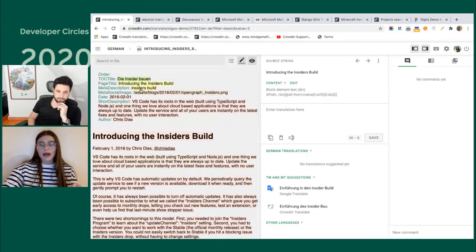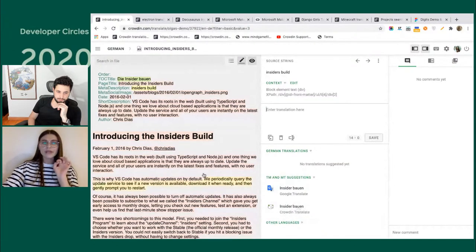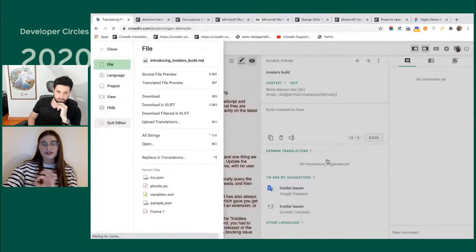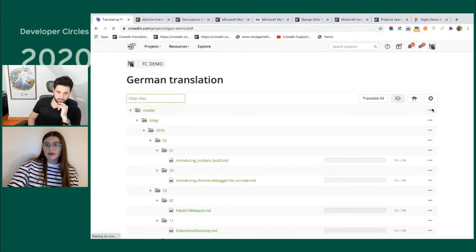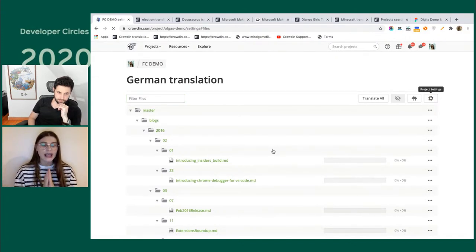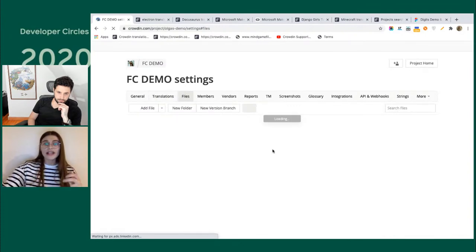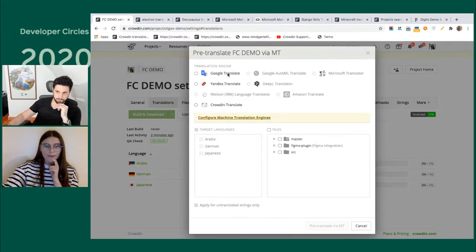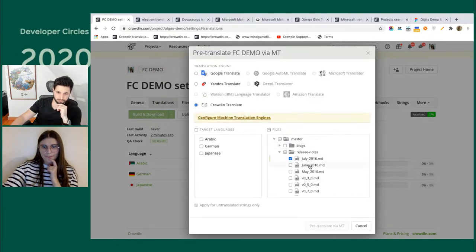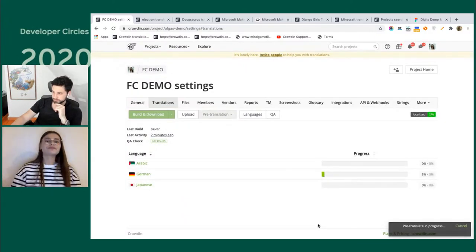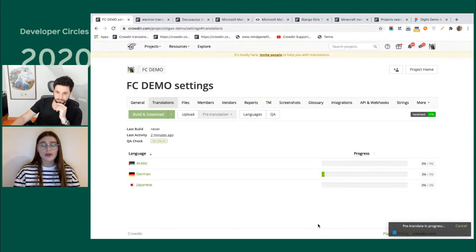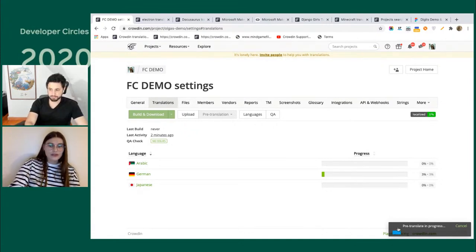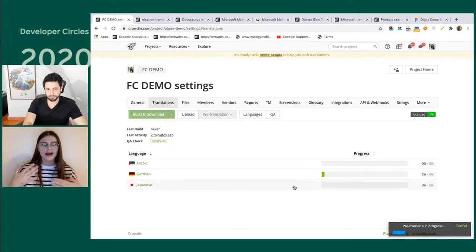In Crowdin, we have a pre-translation option — you can pick source files and languages and run machine pre-translation for a whole bunch of files at once. I'm running a machine pre-translation right now for my three languages: Arabic, German, and Japanese, using Crowdin MT. The whole idea of machine translators is that they are easy, cheap, and a good way to get started with localization right away.